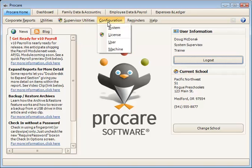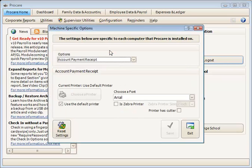Payroll or vendor check printing setup is done in a couple of different areas, beginning with configuration and then the machine menu.